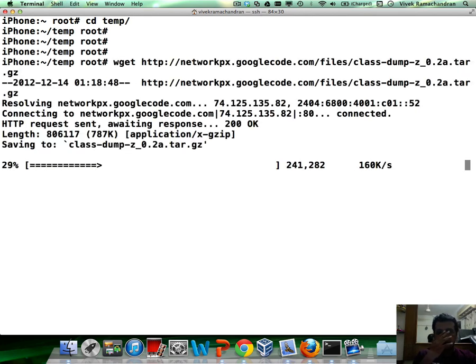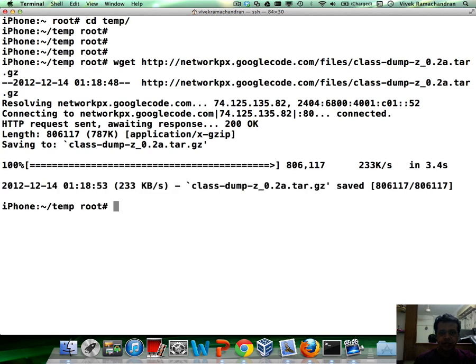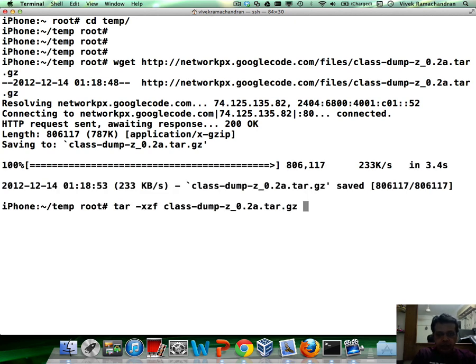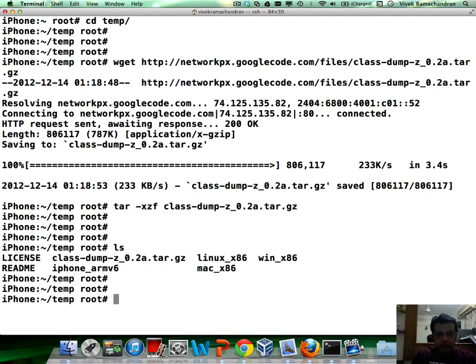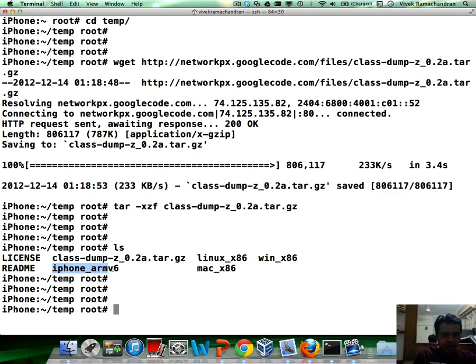I'm going to download the file and extract it. If you notice the one we are interested in is the iPhone ARM v6 one.